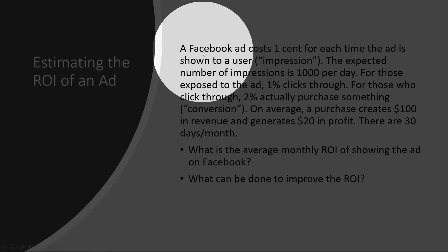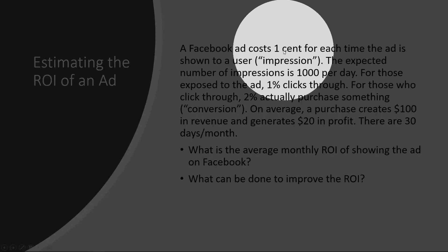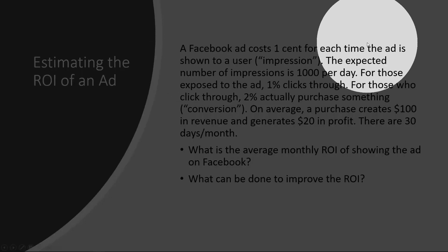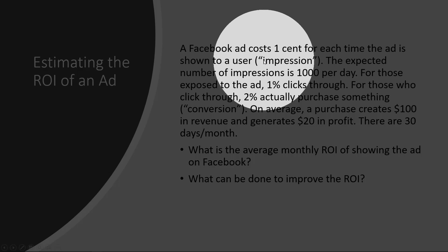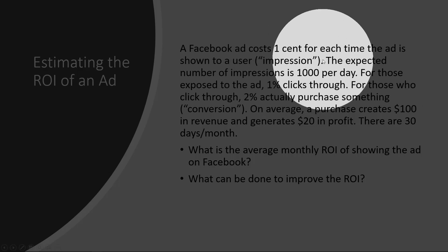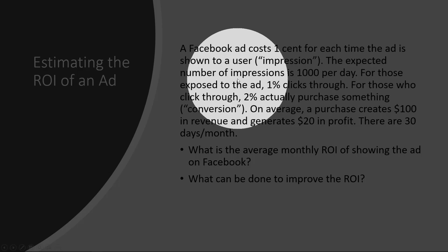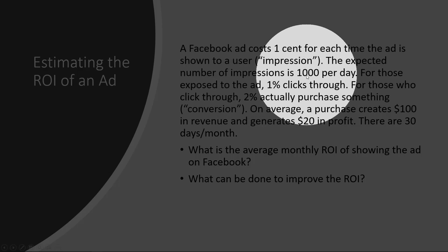Let's say a Facebook ad costs one cent each time the ad is shown to a user, so one cent per impression, and the expected number of impressions is a thousand per day.